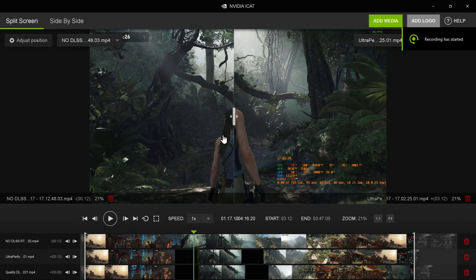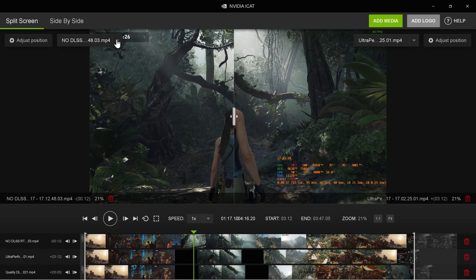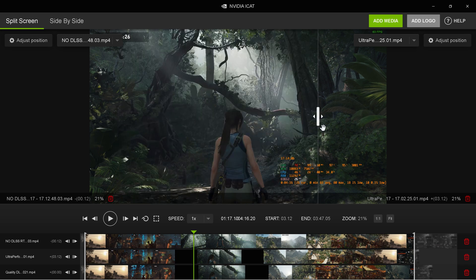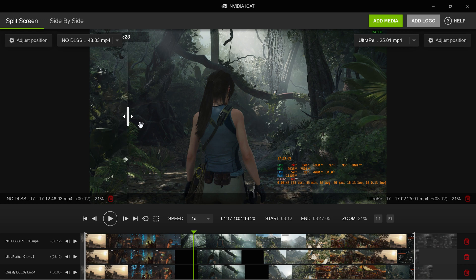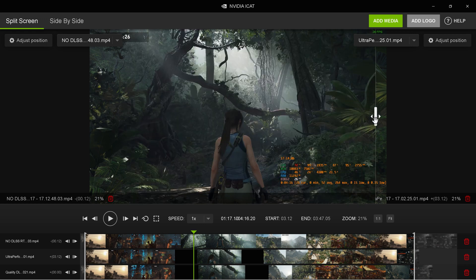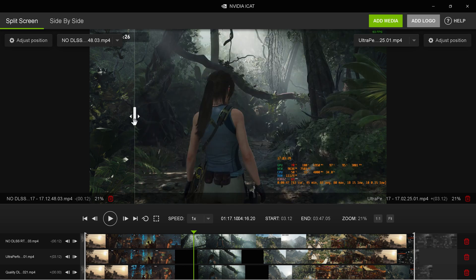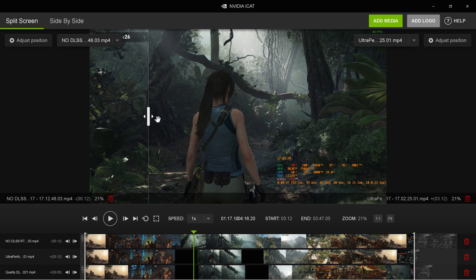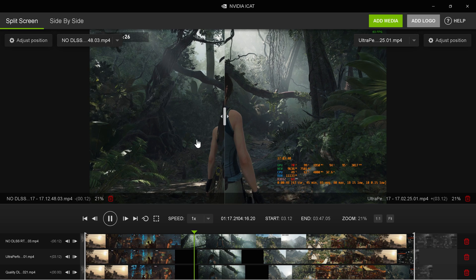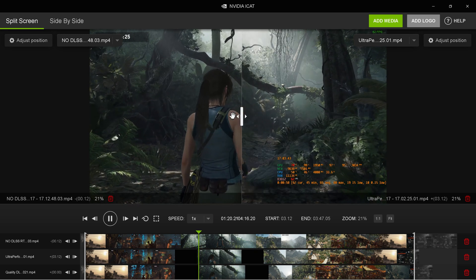Go to the top left corner of your screen and select split screen. You can select your files in the drop-down menu and add media with the green button on the top right. I'll have no DLSS on the left and ultra performance on the right — it has a slider. This side is no DLSS and this side is ultra performance. You can move the slider around, and then press Play.